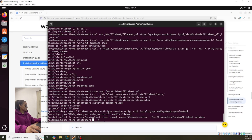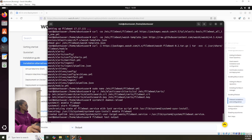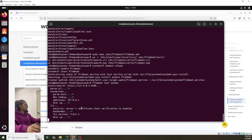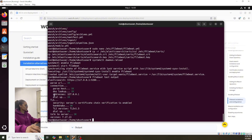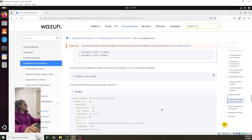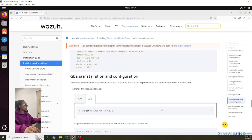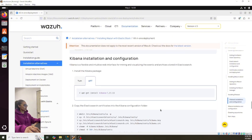Let's keep moving on — this is working pretty well, so we can continue. Now let's go ahead with Kibana.